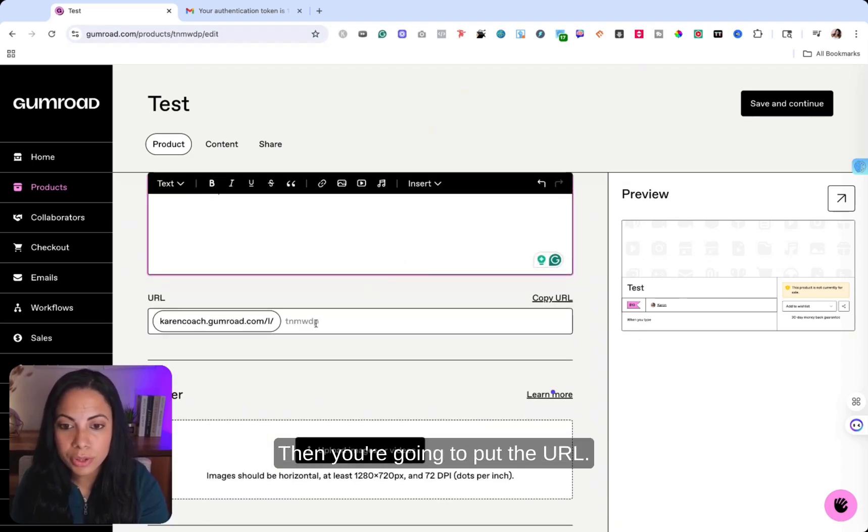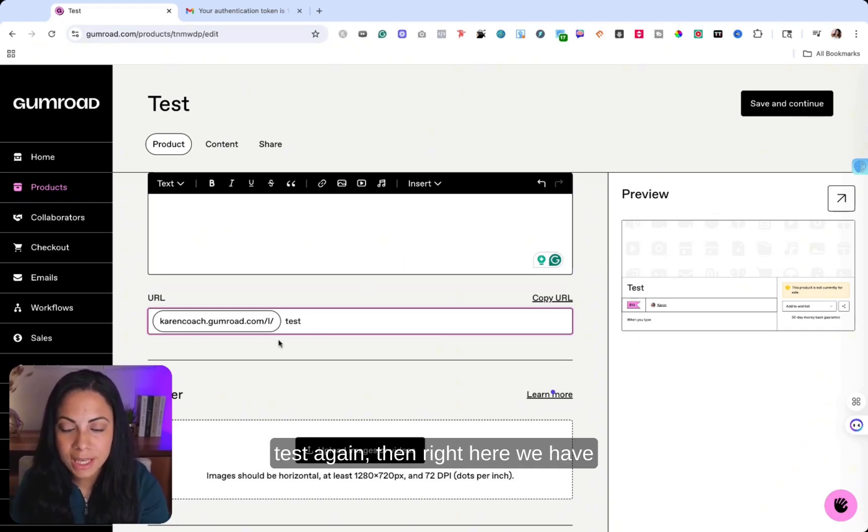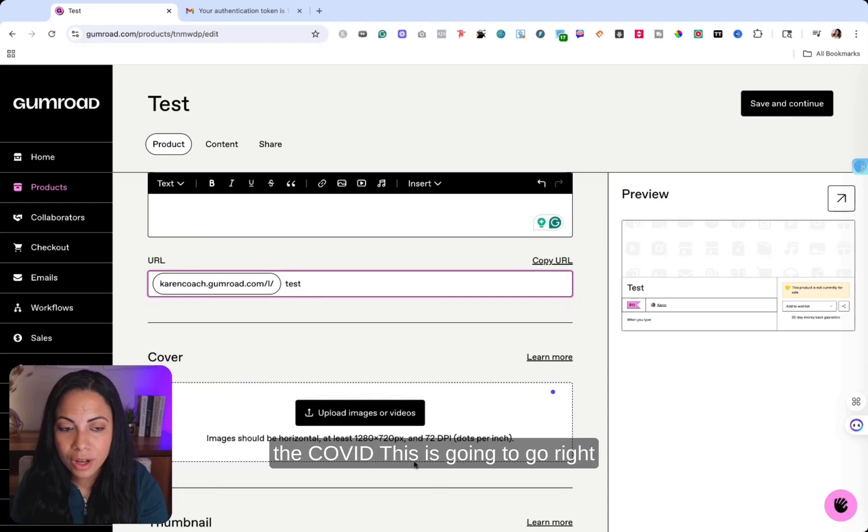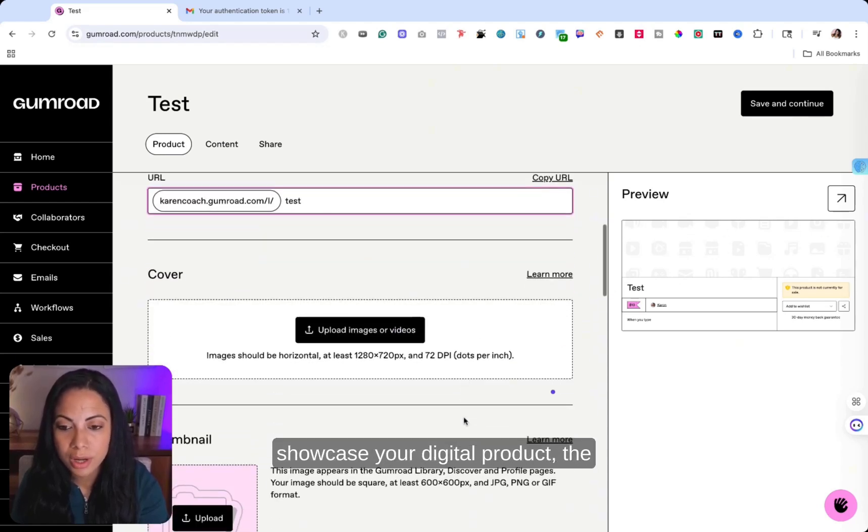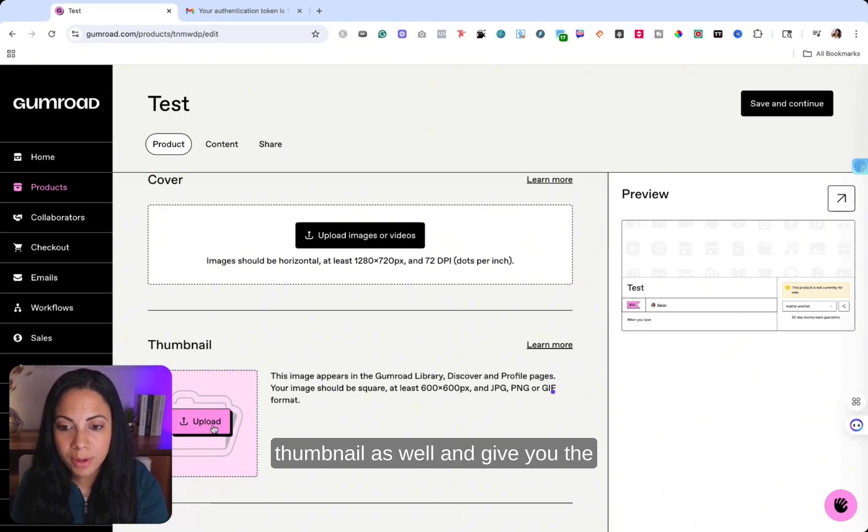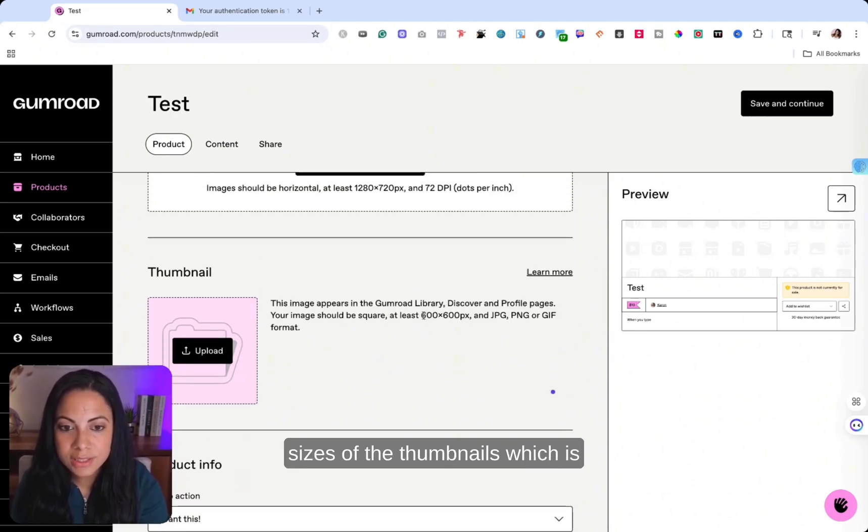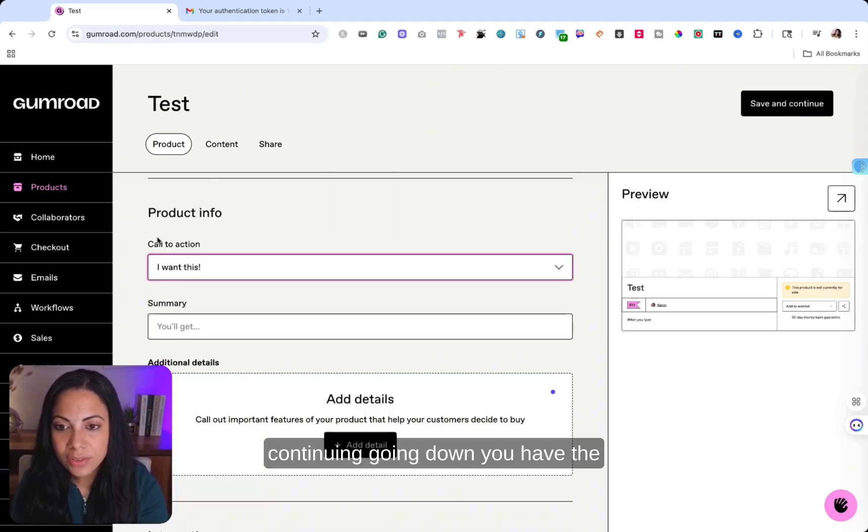Then you're going to put the URL. So for example, if I wanted to put test again, then right here, we have the cover. This is going to go right here at the top where you can showcase your digital product, the thumbnail as well. And they give you the sizes of the thumbnails, which is good as well as the cover.